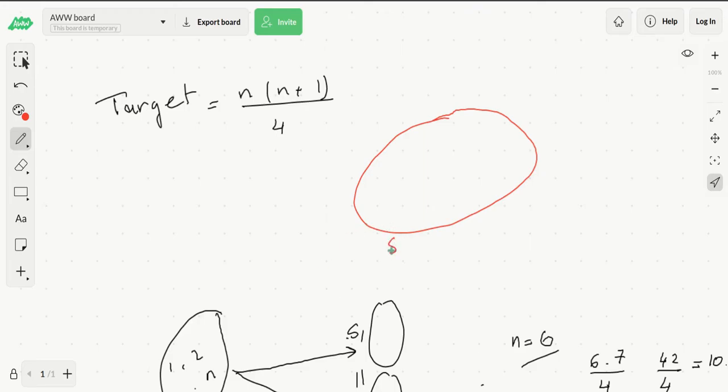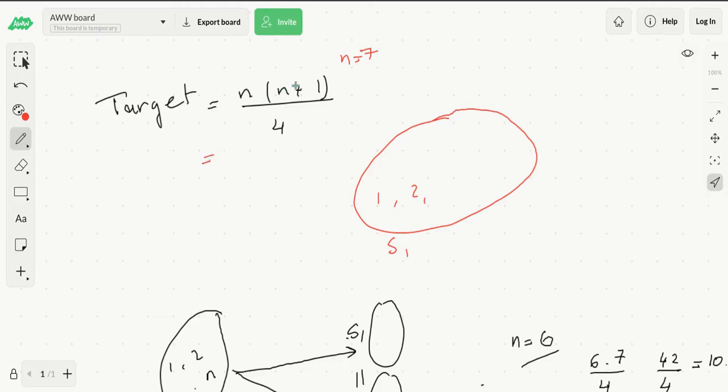For this example, let's take n to be equal to 7. So if n is 7, this is 7 times 8 over 4, so this is equal to 14. In this set we would have all numbers from 1 to 7: 1, 2, 3, 4, 5, 6, and 7.